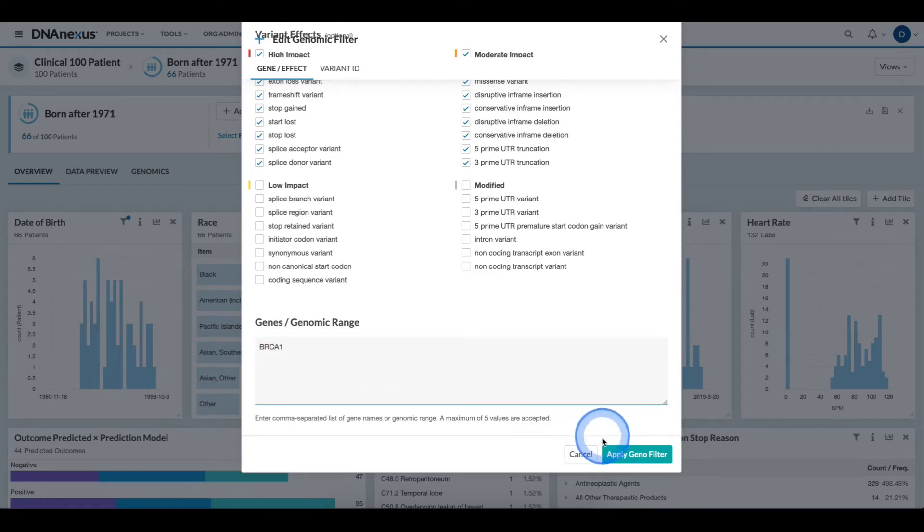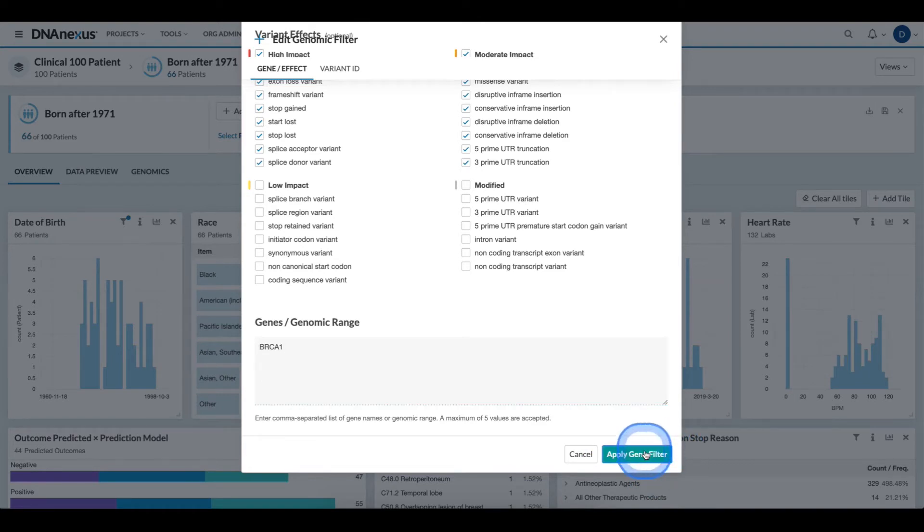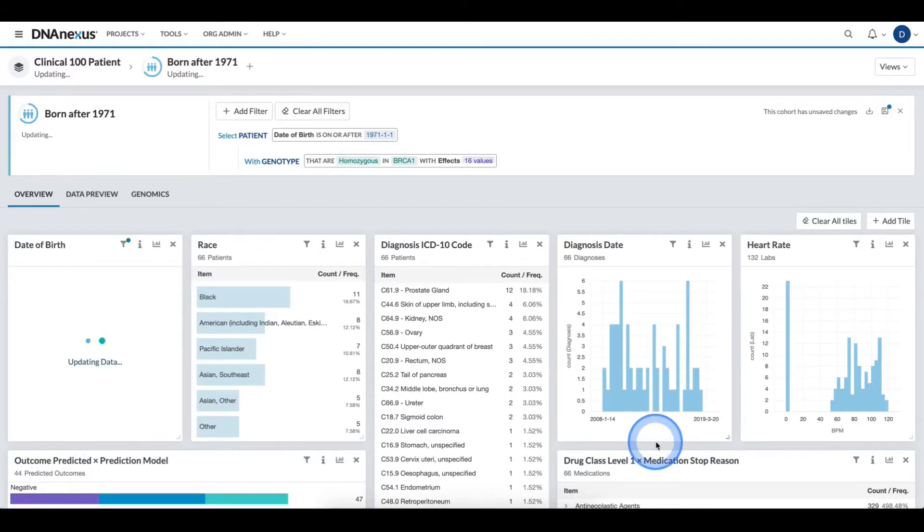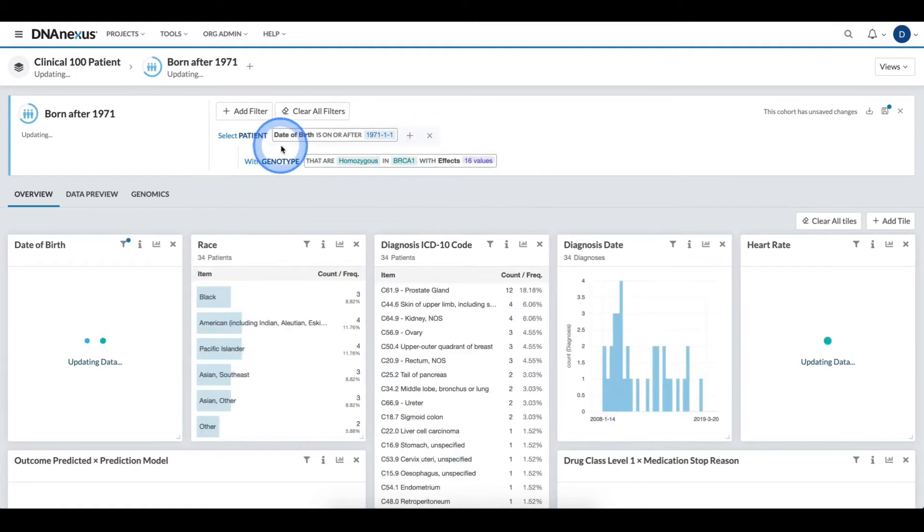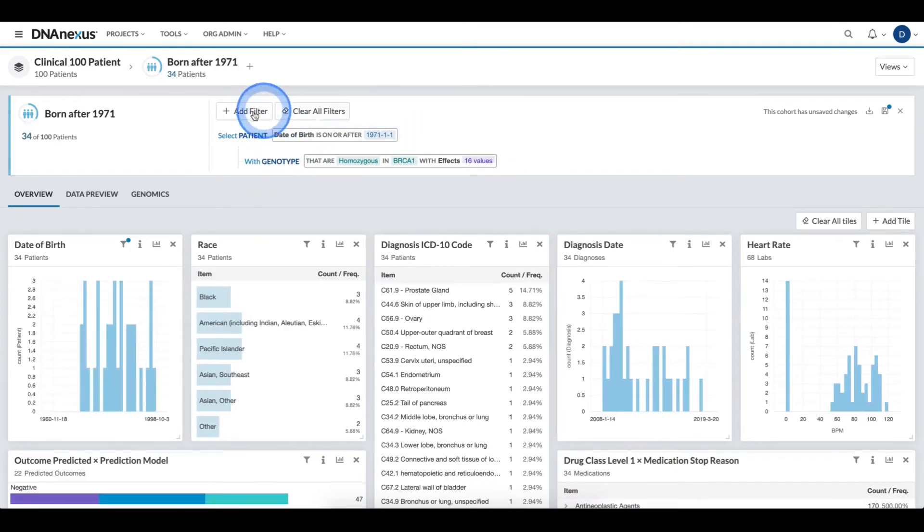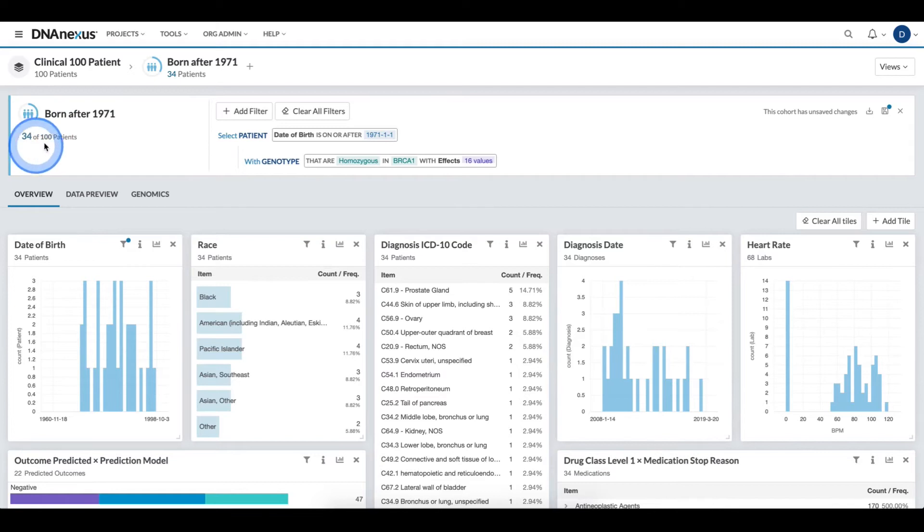Now that I'm ready to apply this filter, I click the Apply Gene filter, and this filter now gets applied to my cohort alongside the clinical filter and filters down to 34 patients.